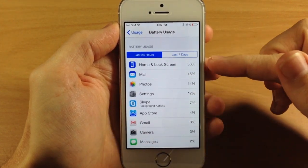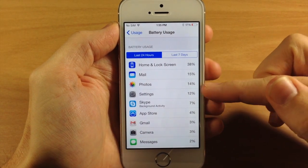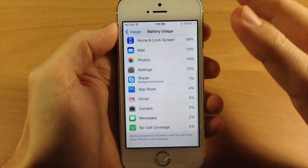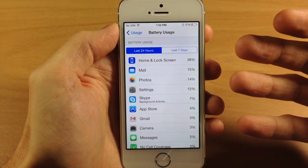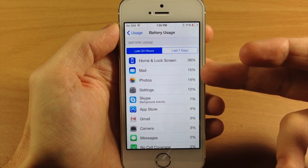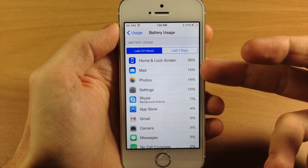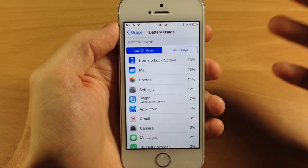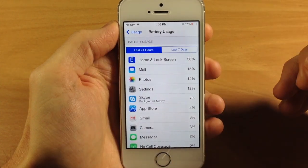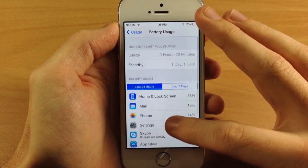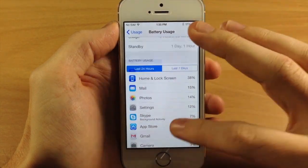So you can see most of my time is spent on the home or lock screen. Then I have Mail, Photos, Settings, Skype, and you can see how much battery usage each is actually taking up. So if you see an outlier — like you're having background refresh on your mail and it's taking up 40% of your battery — then maybe that's something you want to reconsider and turn off background app refresh. There are a few things you can do in order to save battery life after taking a look at these applications.